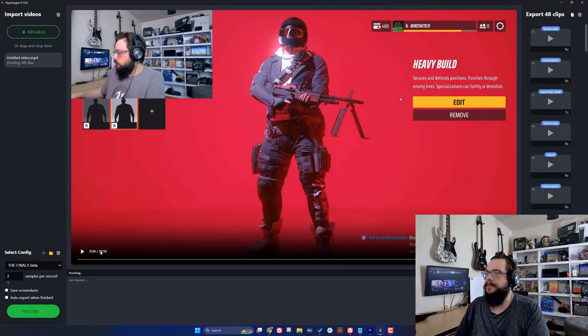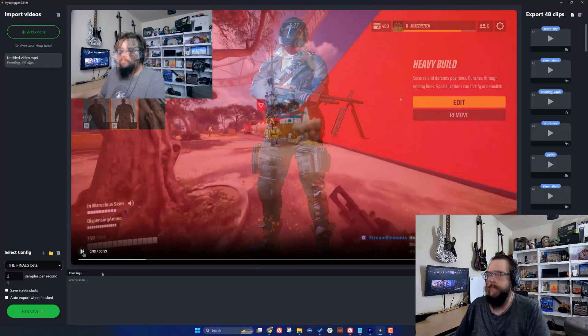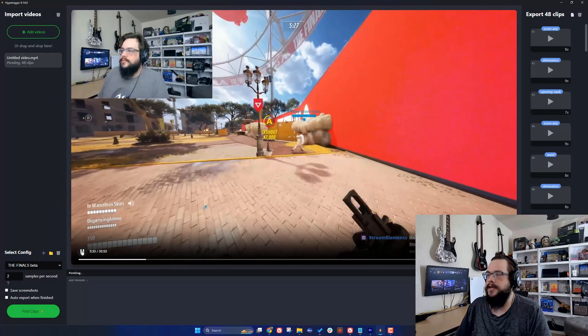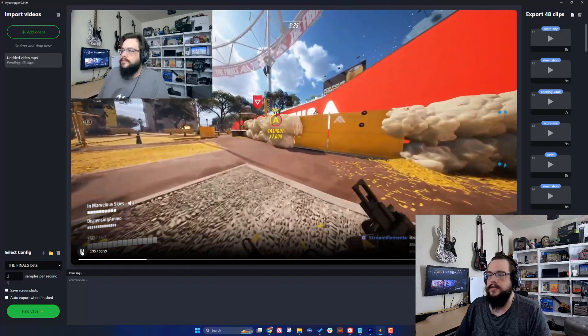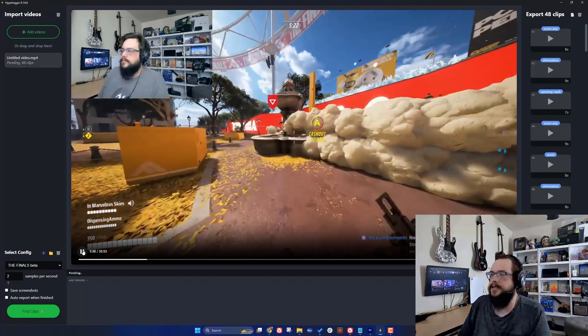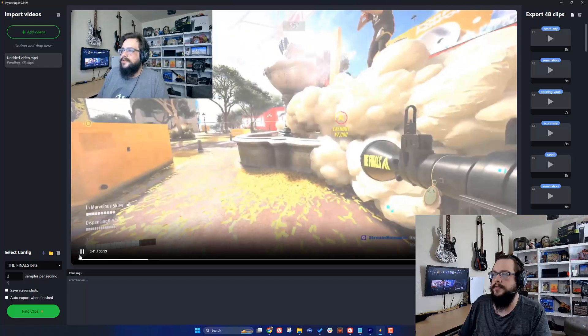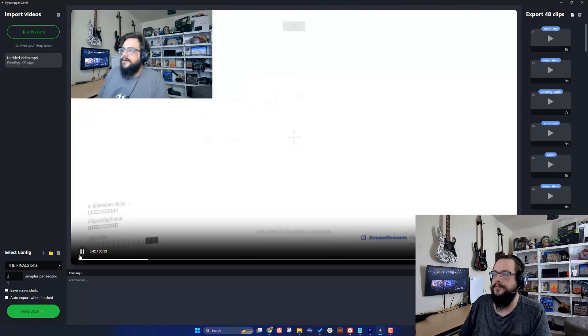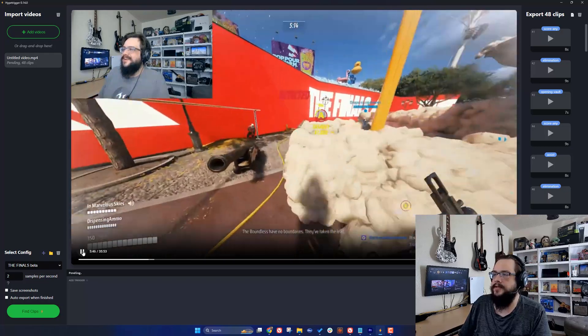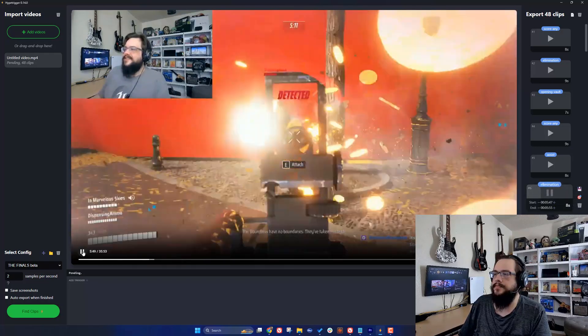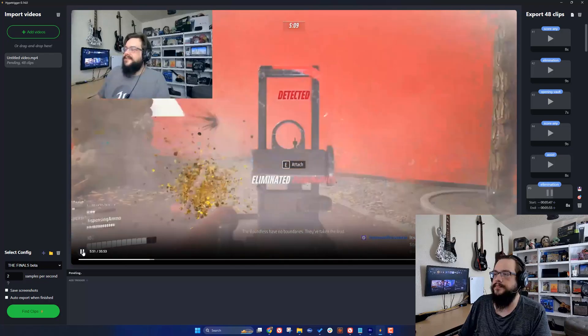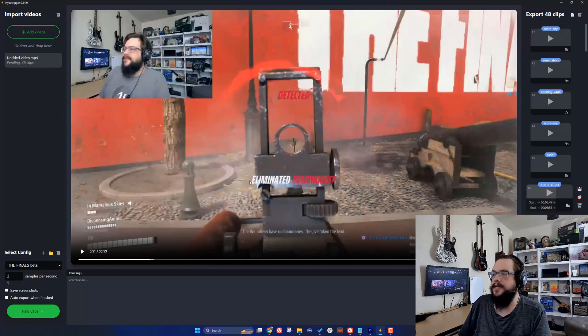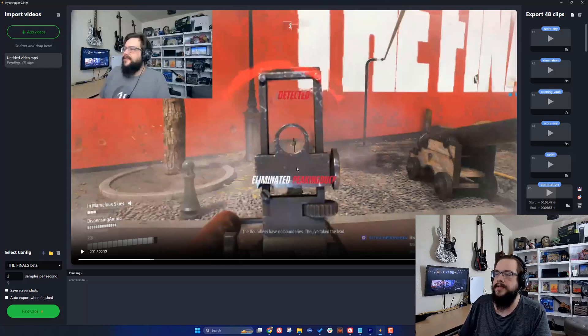The first thing you want to do is find when something happens in your game. We're going to find a kill here. We know that it says 'eliminated' here and by who we were eliminated, so we can detect the kill by detecting the word eliminated on this section of the screen.